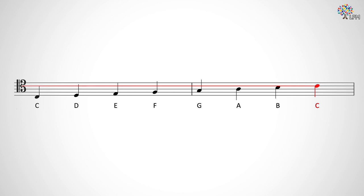You can actually move the C clef anywhere you want on the staff, but if you move it, it's no longer tenor clef. We'll get into what the other C clefs are called in other lessons.